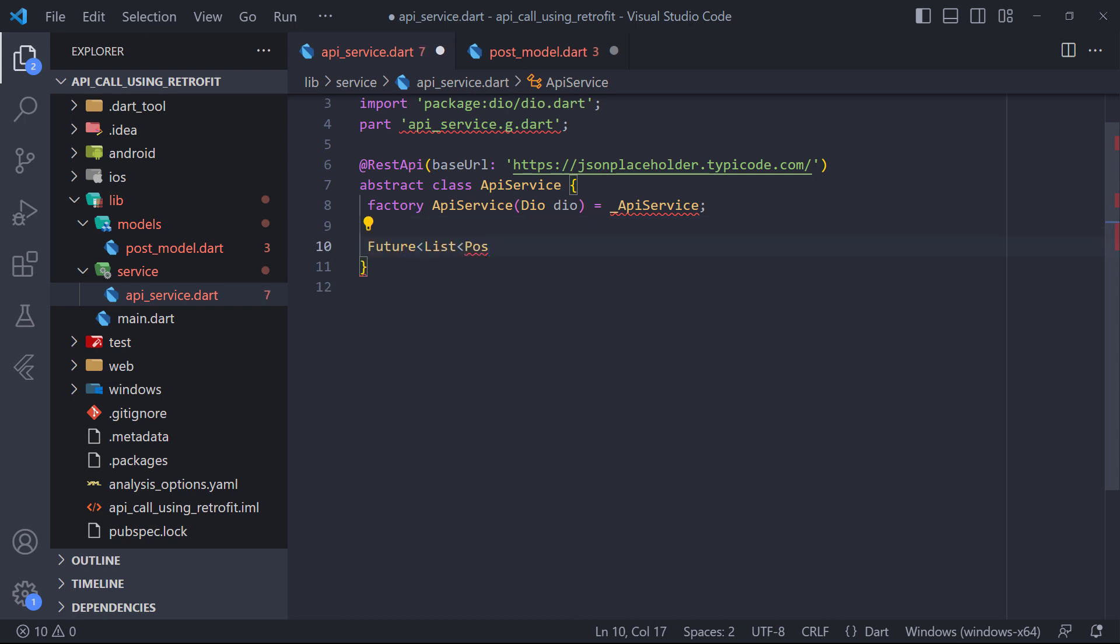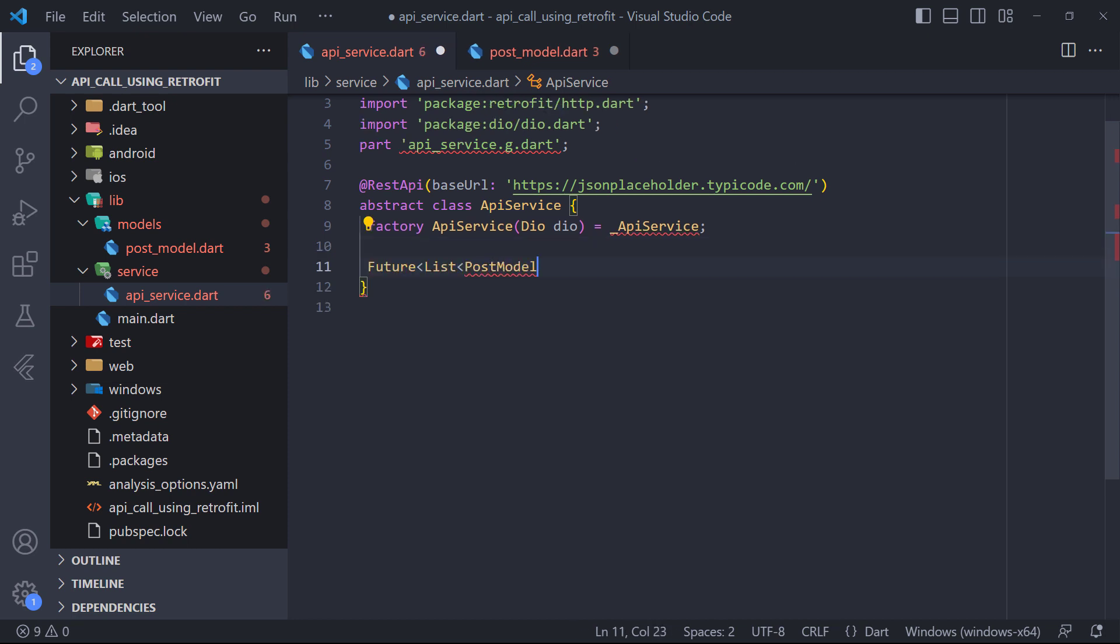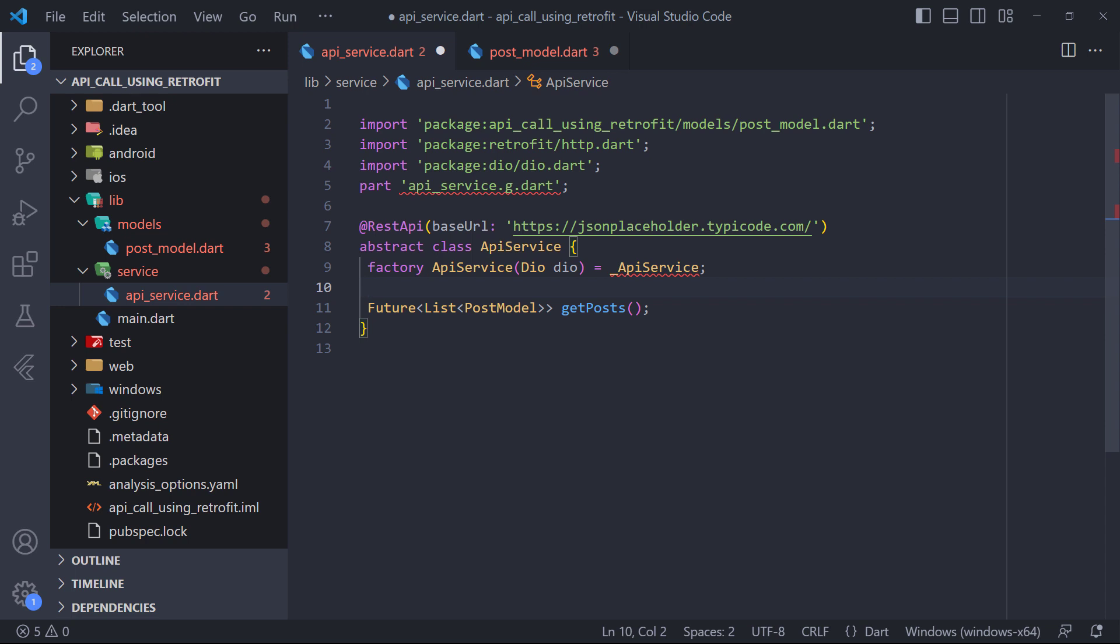The last thing we need to do is define the method that we are going to make a request to the API. In the abstract class, we define a future method called getPosts which returns a list of postModels. We do not implement this method and it is supposed to be implemented by the retrofit generator. Only now it is enough to determine what method this is.